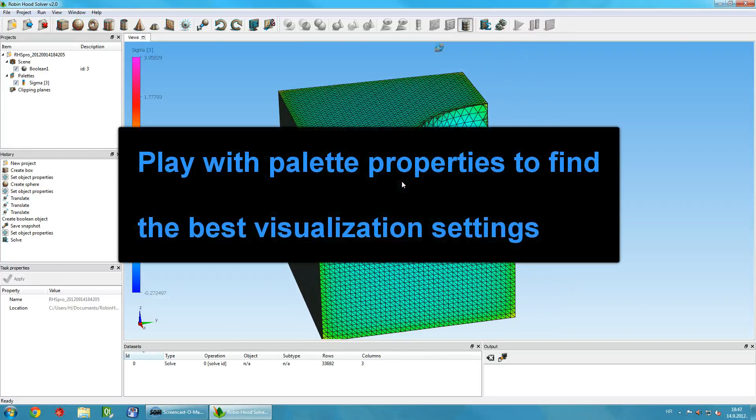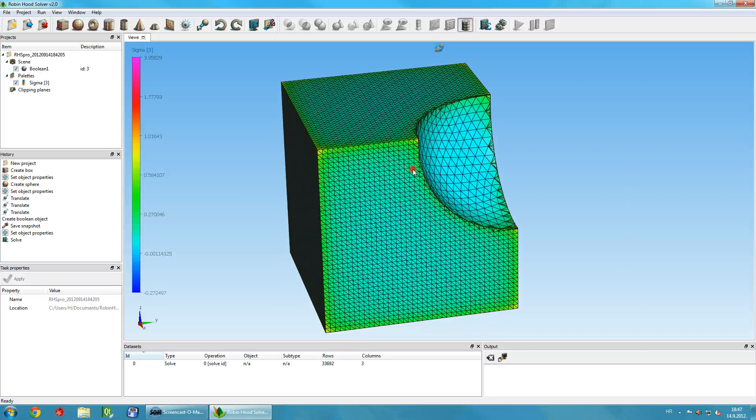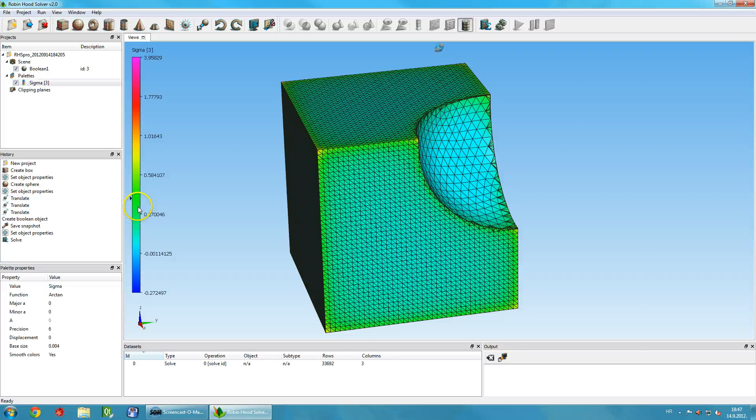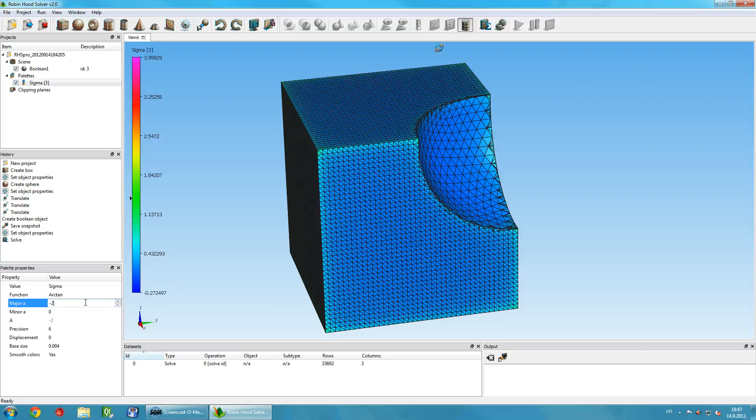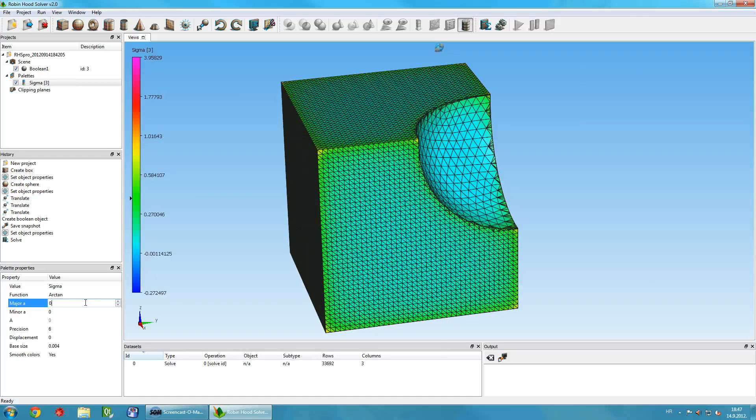To tweak the visualization of your model and change the colors used, you can change palette properties. Click on any color in the palette and play with Minor A and Major A values. You can see how the colors change in real-time.